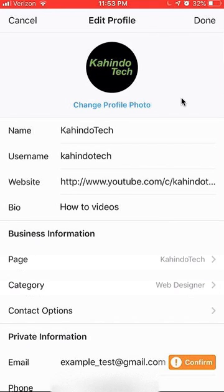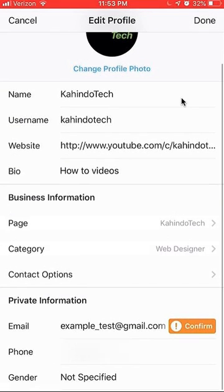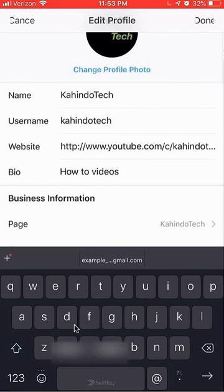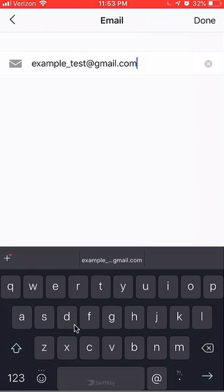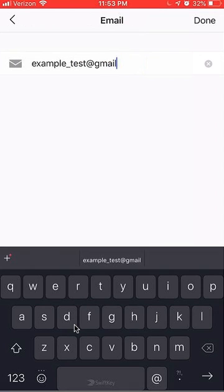Once here, scroll down. You see where it says Private Information? Over here it says Email. Click over here and put in your email address.